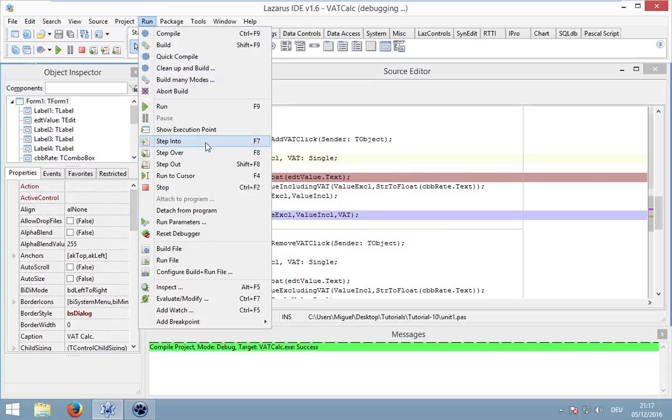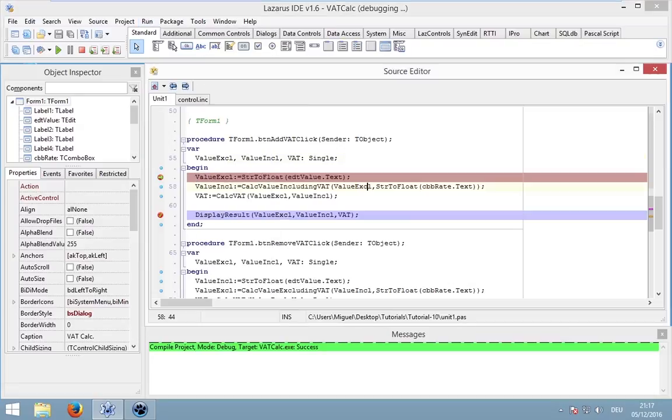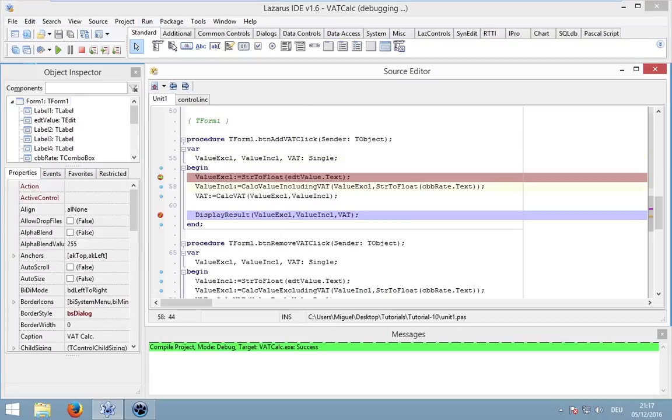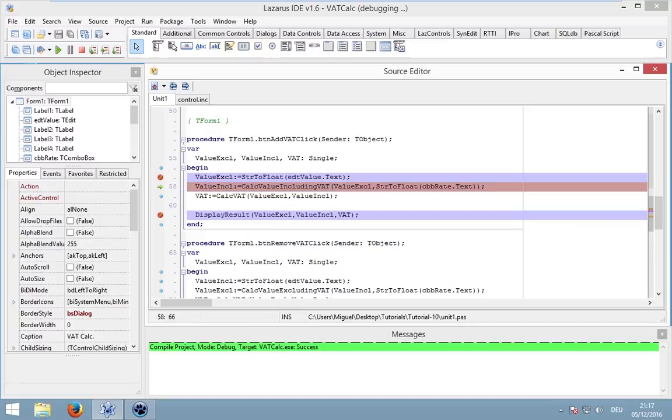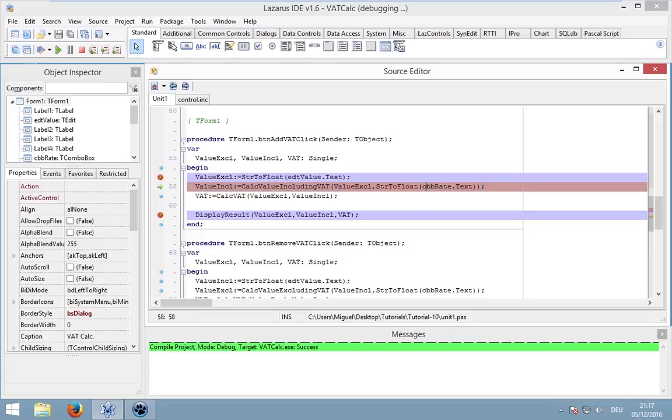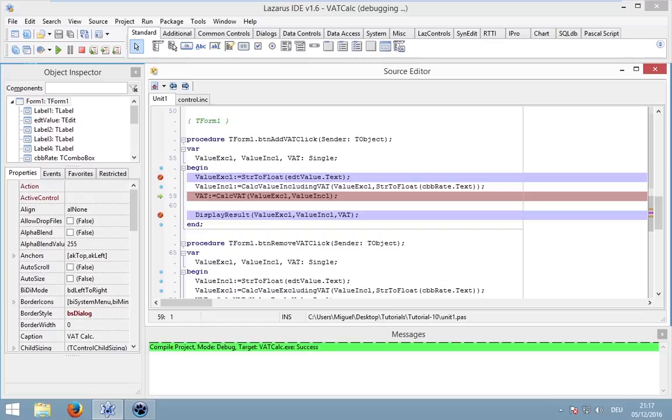I can go to run, step into, step over and step out. Step over means to go into the next line. Let's do it by pressing F8. Now we are on this line and it's red, so we are currently at this point before this line is executed. We could now press F8 again to go into the next line.